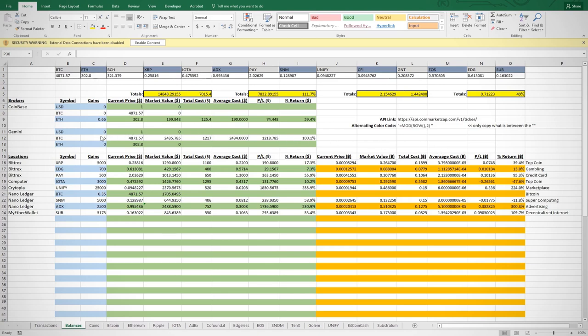Looking at the sheet, the light blue shaded area references the coin and the shares I own. The light green shaded area represents my returns in terms of dollars, and the orange shaded area represents my returns in terms of Bitcoin.